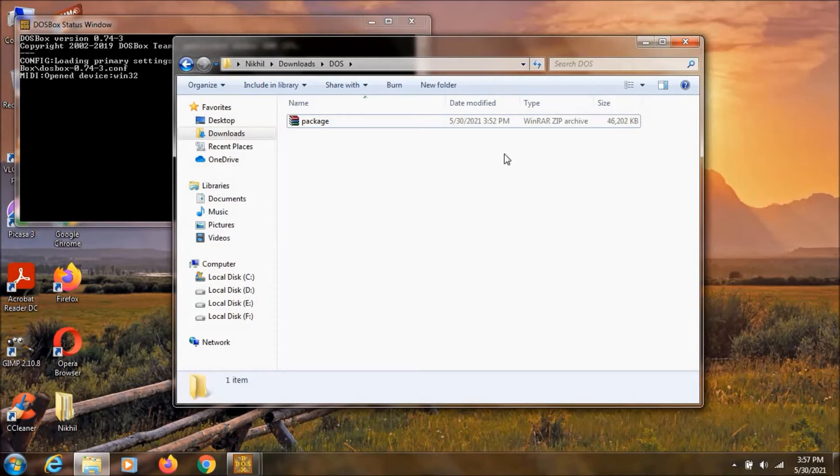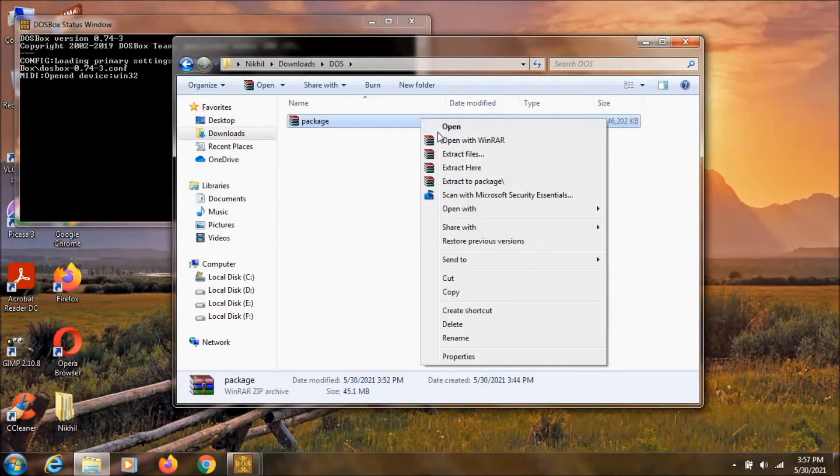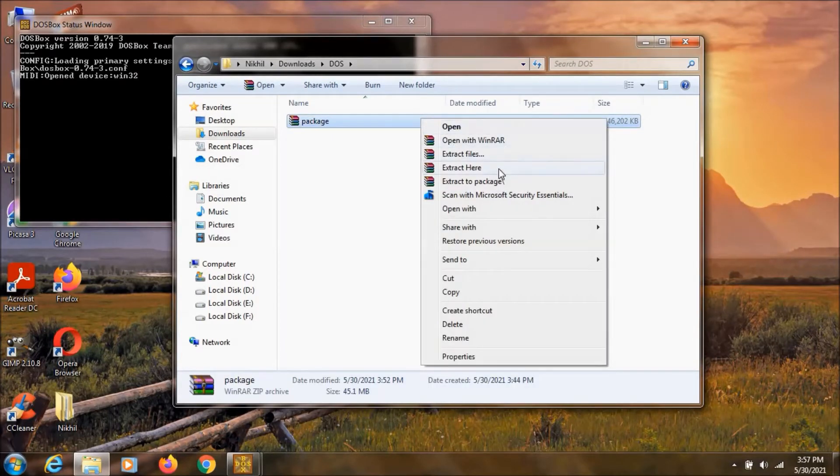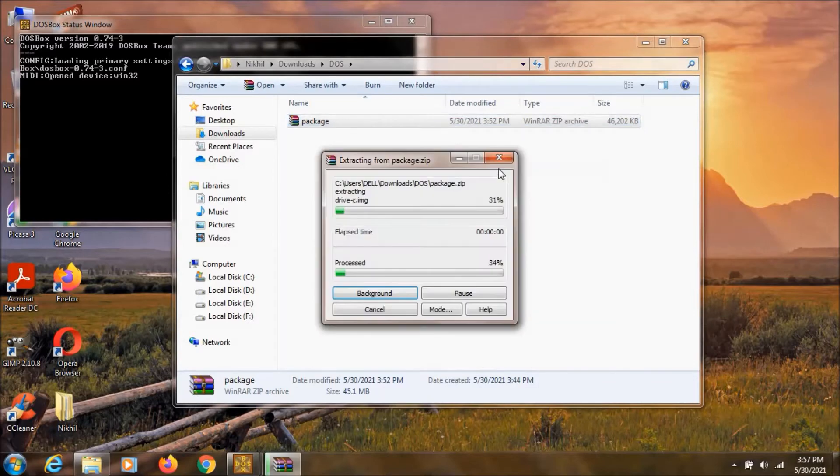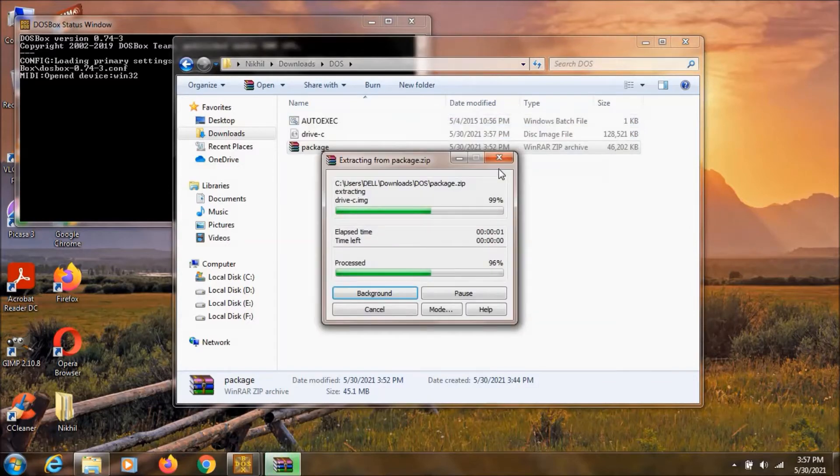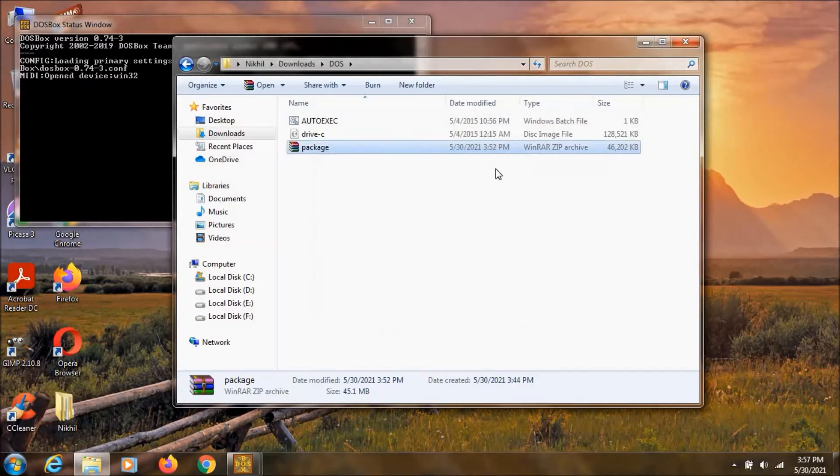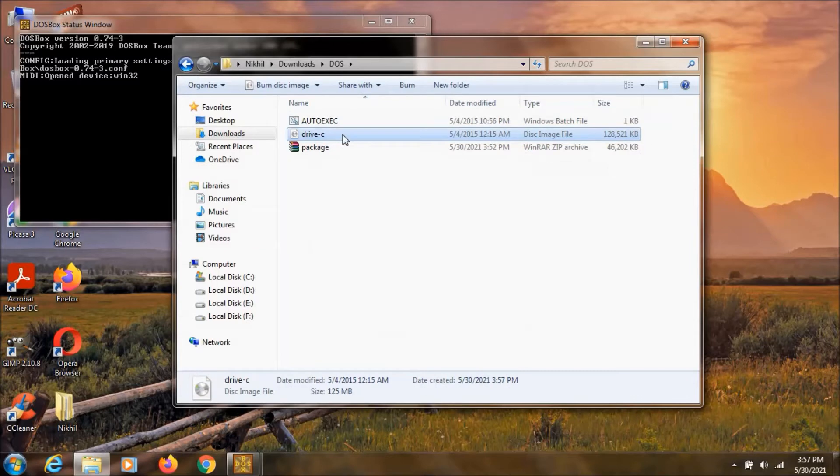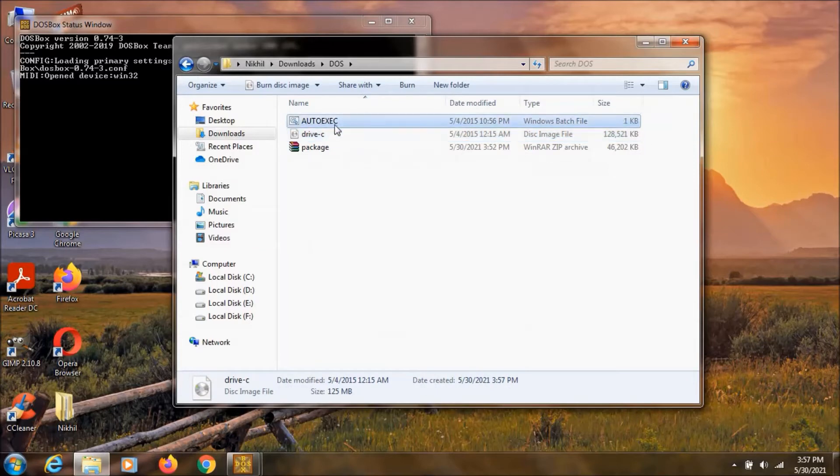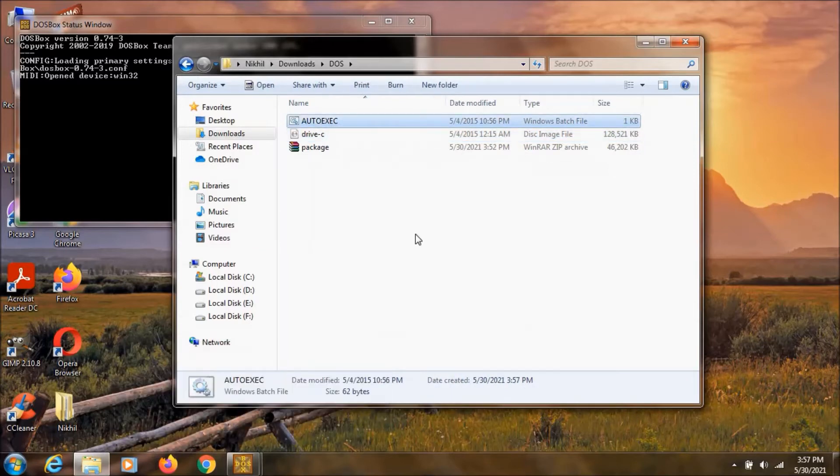After downloading you will see zip file name package. So now here you need to right click on it and click extract here. Now here you can see these two files drives image and auto exe.